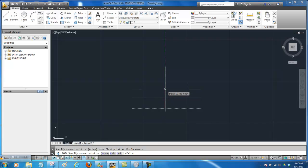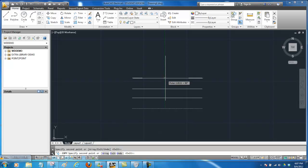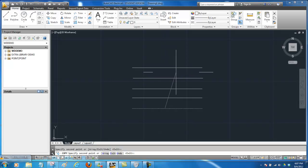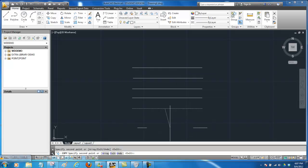Notice I still have the command active so anywhere that I move to and click I get another line. So if I'm done all I do is press the spacebar to end the command. Now we've done copy.